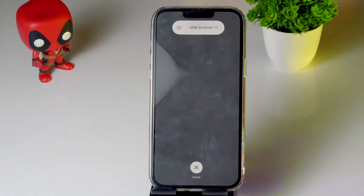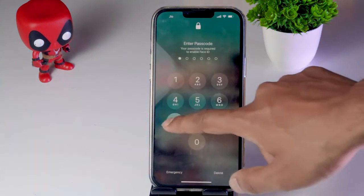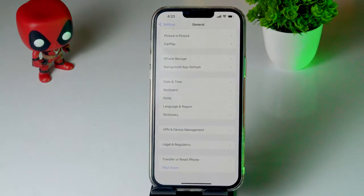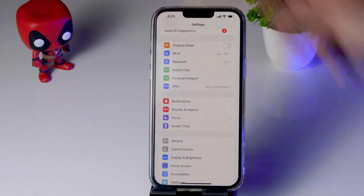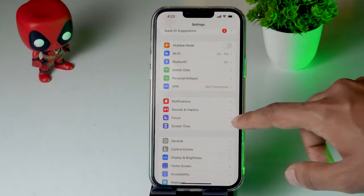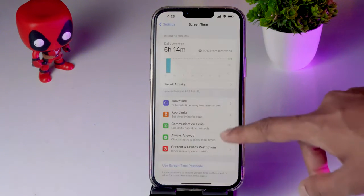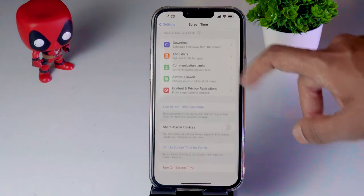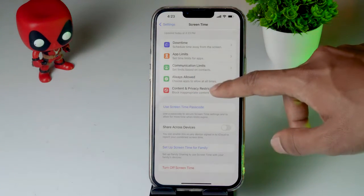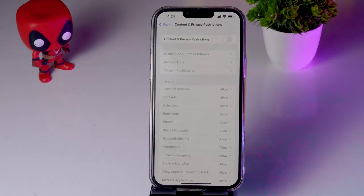If that's not working, the next fix is to turn off restrictions. Go back to Settings, scroll down and tap Screen Time. From there, tap Content and Privacy Restrictions and make sure that option is turned off.